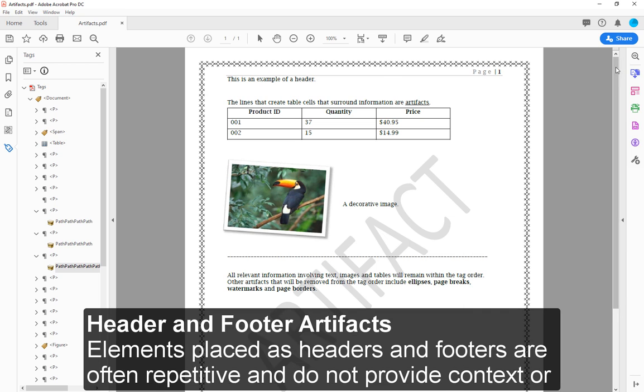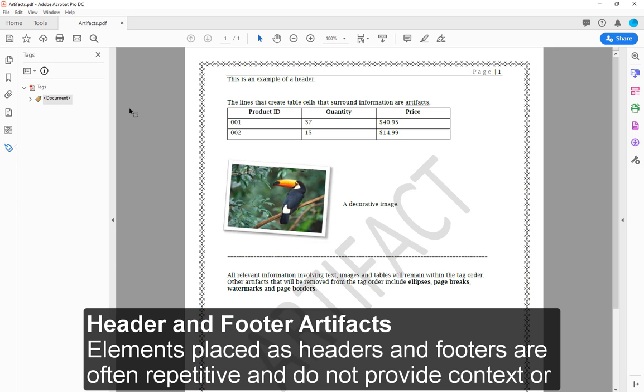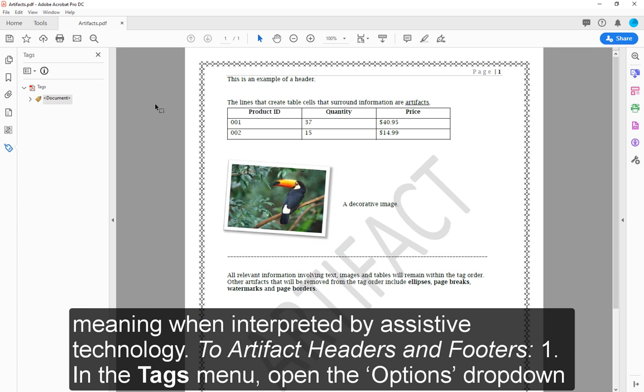Header and Footer Artifacts. Elements placed as headers and footers are often repetitive and do not provide context or meaning when interpreted by assistive technology. To artifact headers and footers: